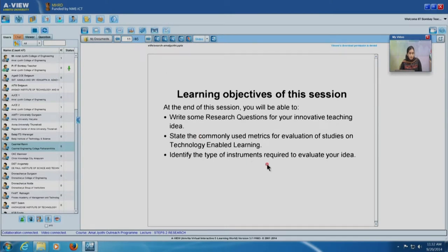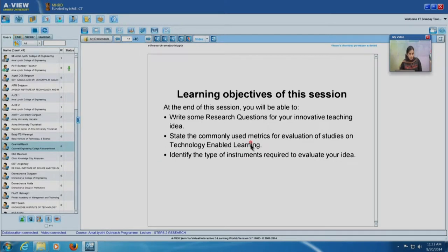The learning objectives of this session are that at the end you will be able to write some research questions for innovative teaching-learning ideas. You will be able to state metrics for evaluating these ideas — why they work. And you will be able to identify instruments, which are data gathering tools, to evaluate your idea. Those are the goals of this session.